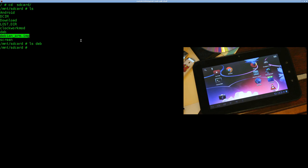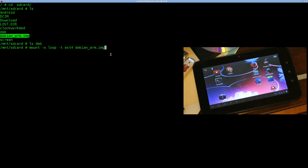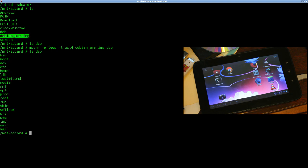We're going to do 'mount -o loop -t' — I made this an ext filesystem inside this image. I'm going to specify this image and where I want to mount it, which is the empty Deb folder. Give it a second to mount. Now if I list out Deb, you can see the filesystem there.